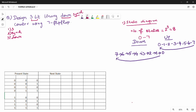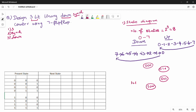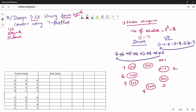Now in binary representation: the down counter sequence starts at 000, then goes to 111 (7), 110 (6), 101 (5), 100 (4), 011 (3), 010 (2), 001 (1), and back to 000 (0), then to 111 (7). So 7→6→5→4→3→2→1→0→7 in binary.